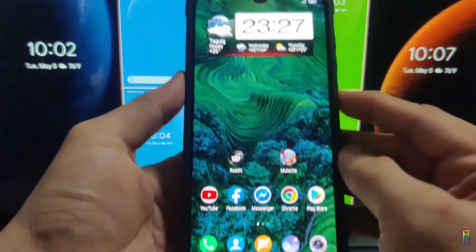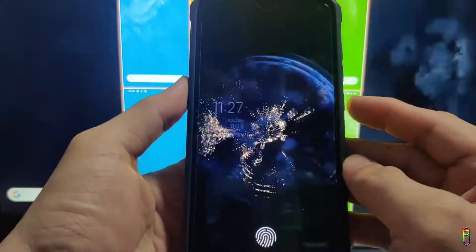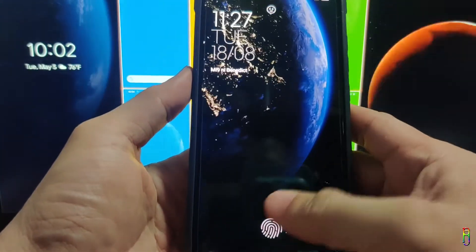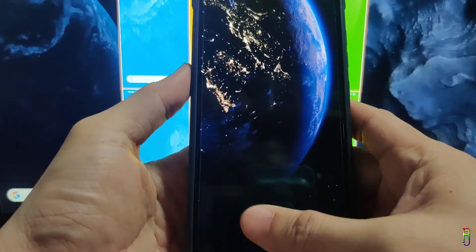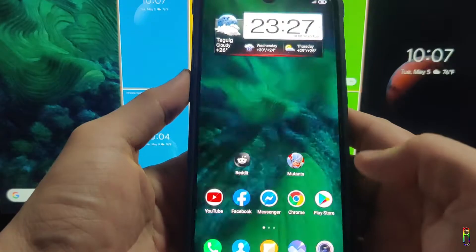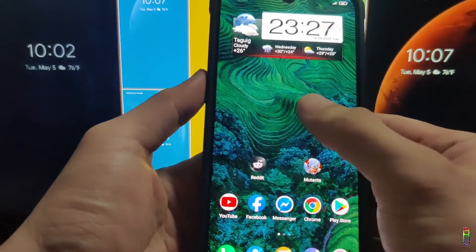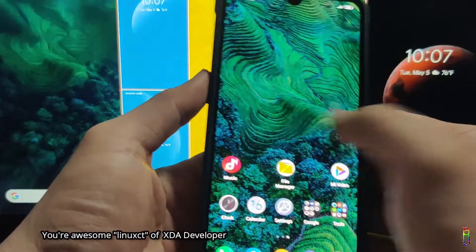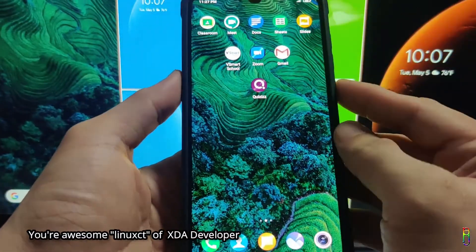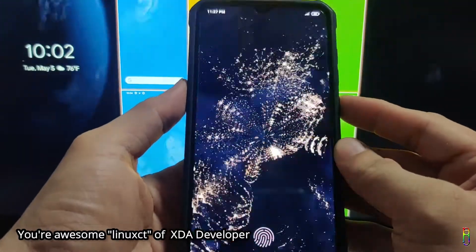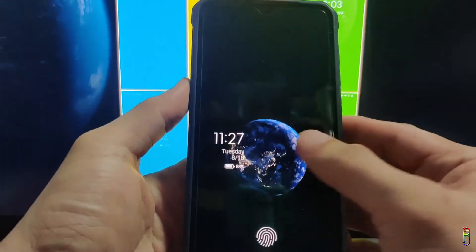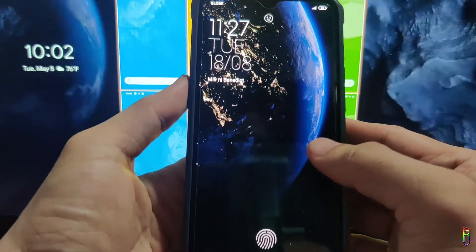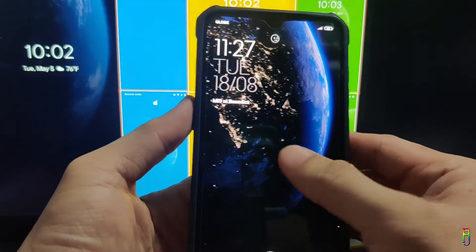Unfortunately, these super wallpapers are only available to Xiaomi phones running on MIUI 12. That is, until someone from XDA Developers named LinuxCity — thank you LinuxCity — ported the awesome super wallpapers and created an APK installer so it can be used by other phones.